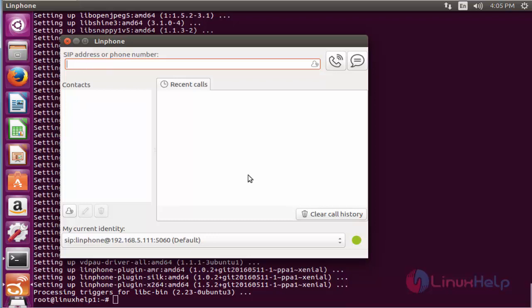After validating, you will be able to access Linphone and you will be getting a current ID here.